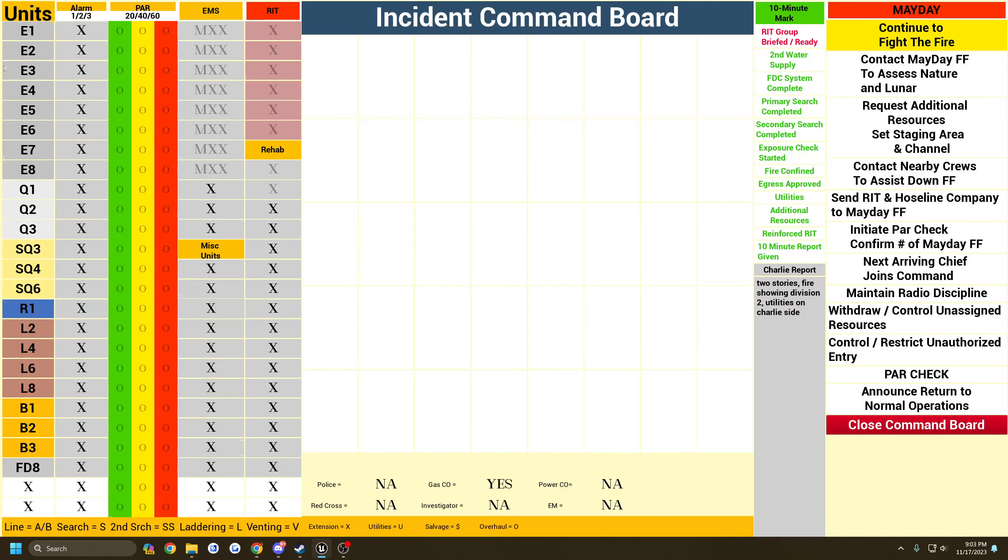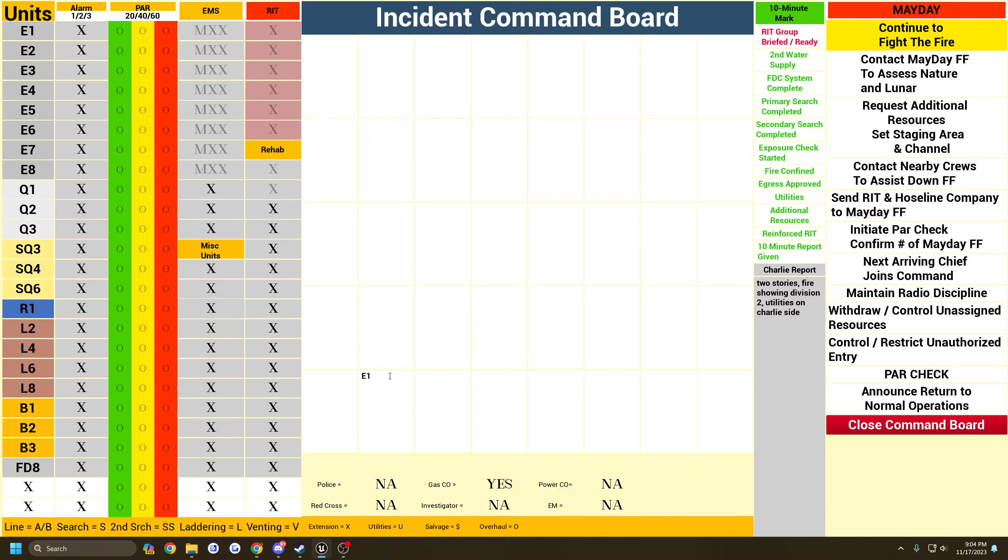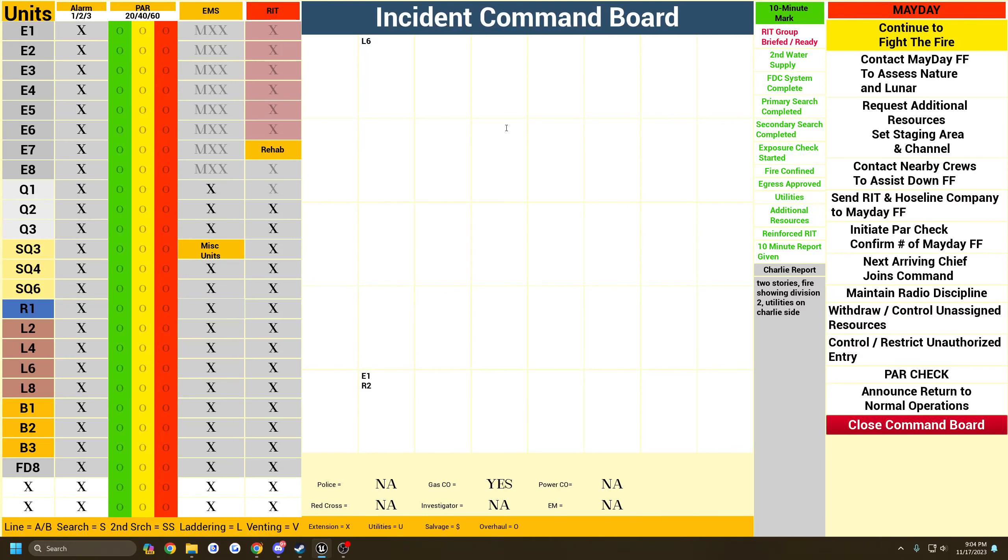They say like engine one is the first unit there, they're operating with rescue two on this floor. There's a ladder six is on the roof venting.